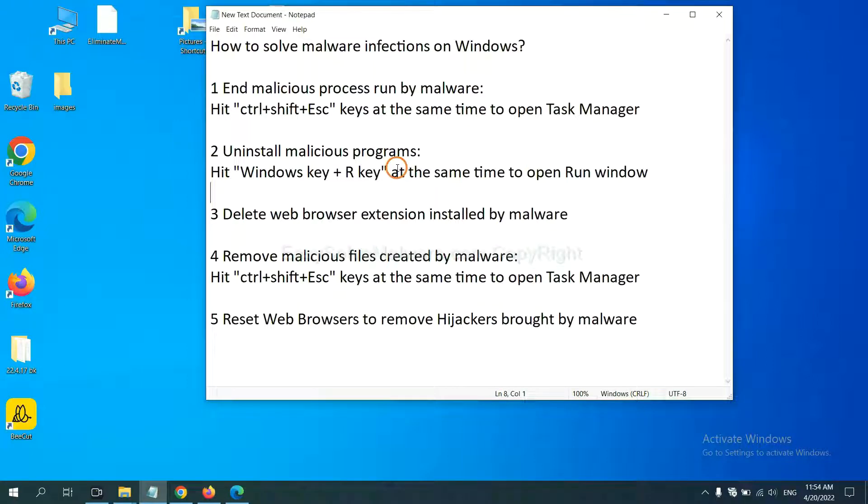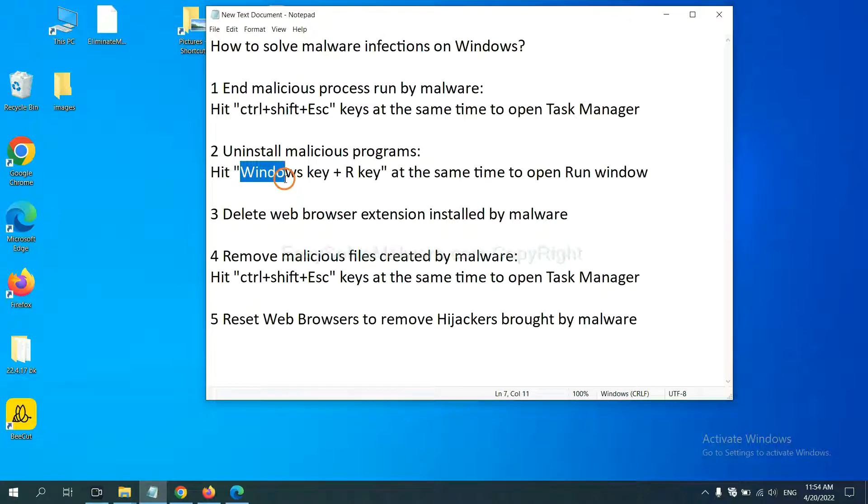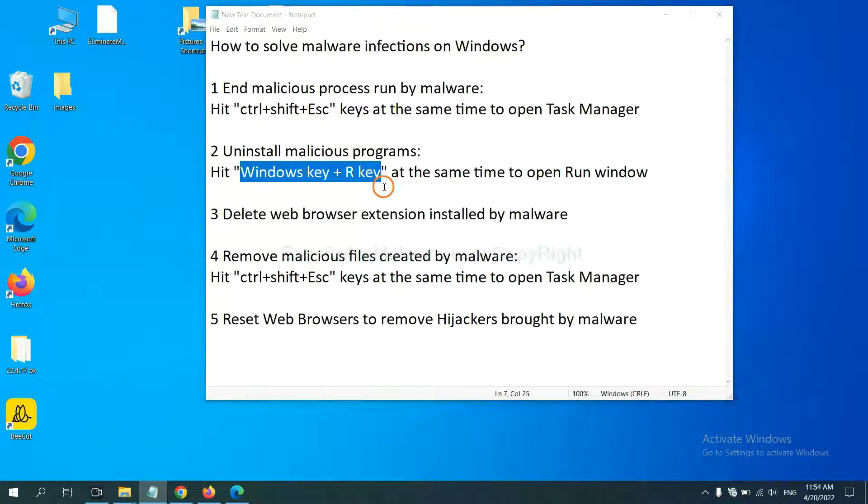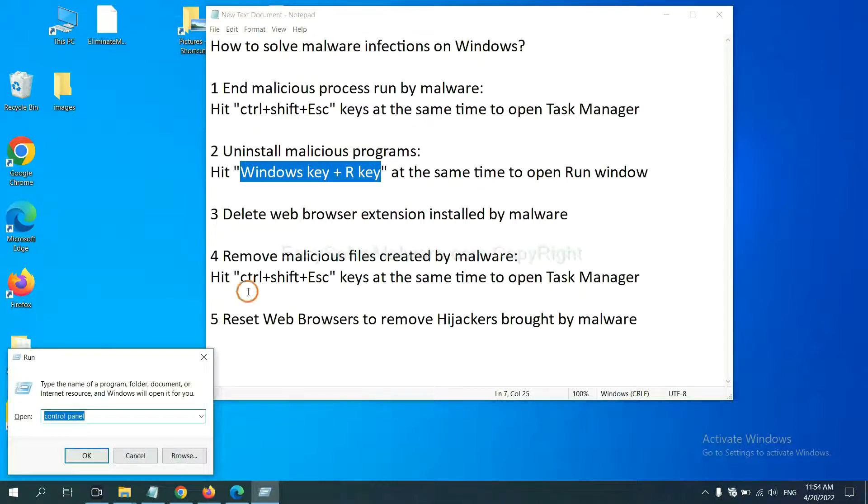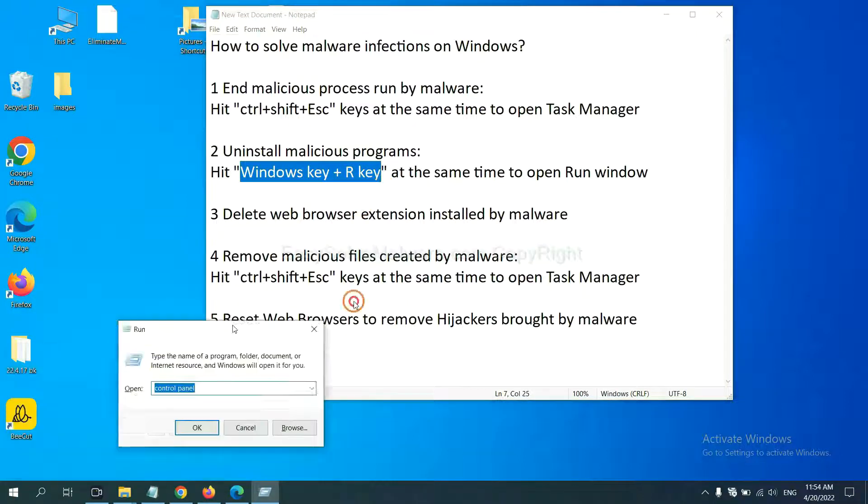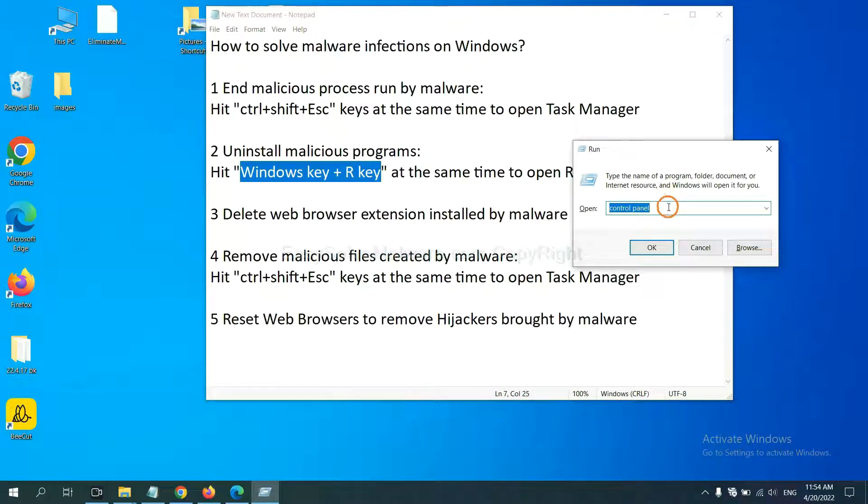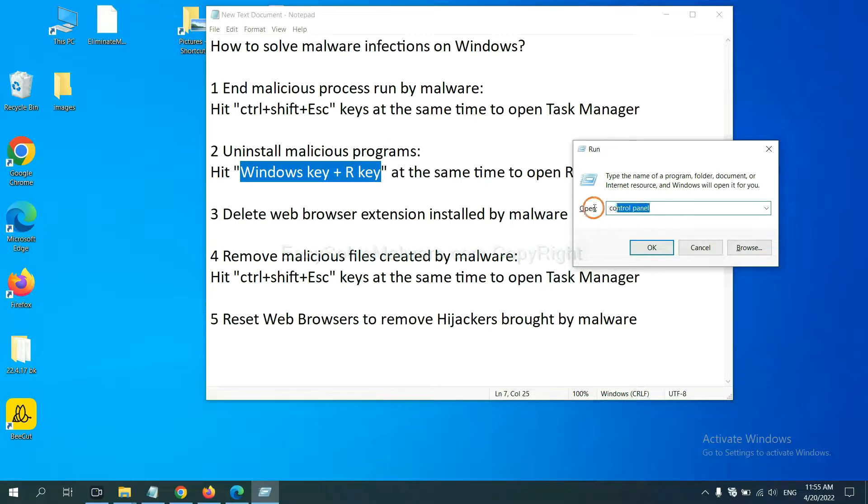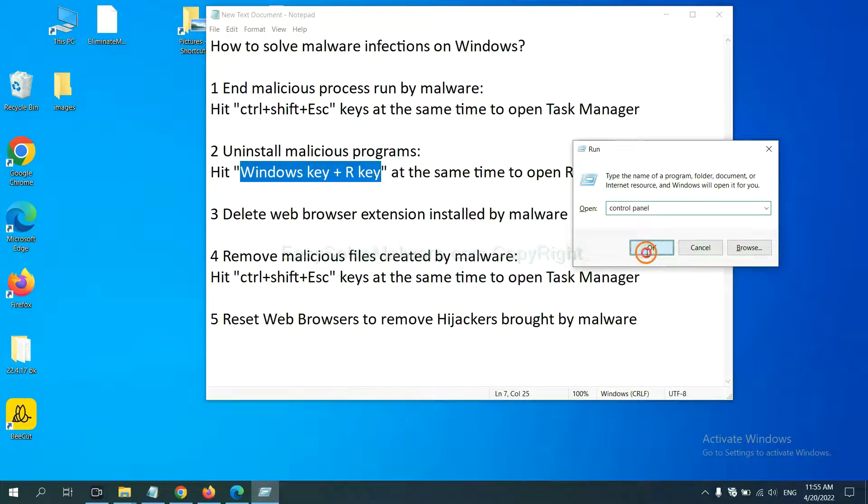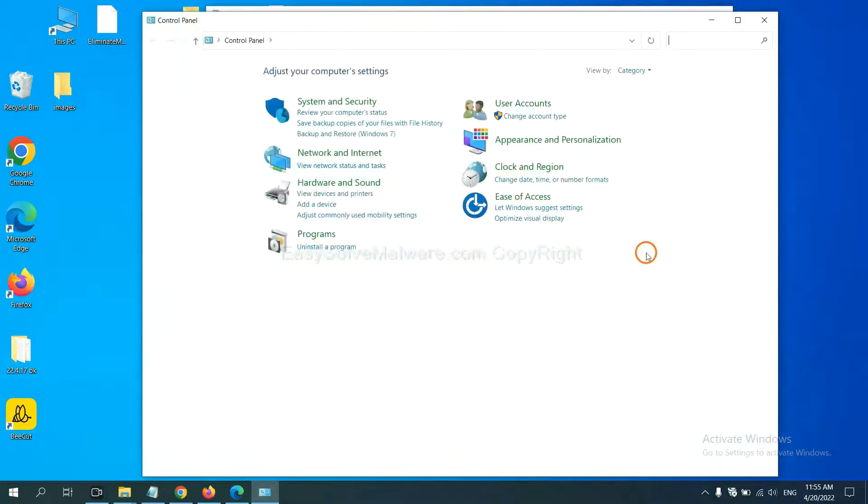Next, we need to uninstall malicious programs. Please hit Windows key and R key at the same time. Now you can see a run window come out. You need to input Control Panel and click OK. And then click Uninstall a program.